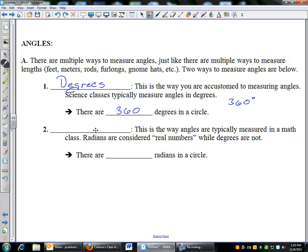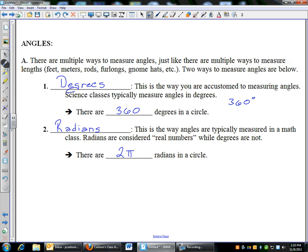The other way to measure angles that you're not quite as used to is radians. This is what we use in math. If you are taking a science class like physics, your angles are going to be in degrees. If you are in math, we're going to do angles in radians 95% of the time. The reason is because radians are considered real numbers where degrees are not. There are two pi radians in a circle, and there is no symbol for radians — you just have to write out the word radians.